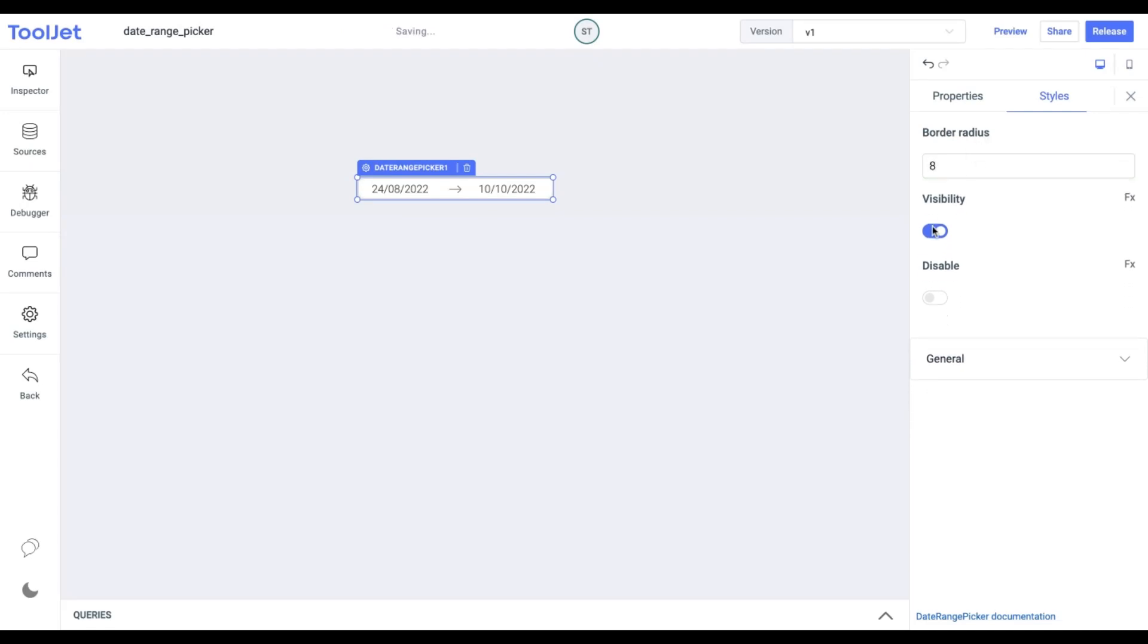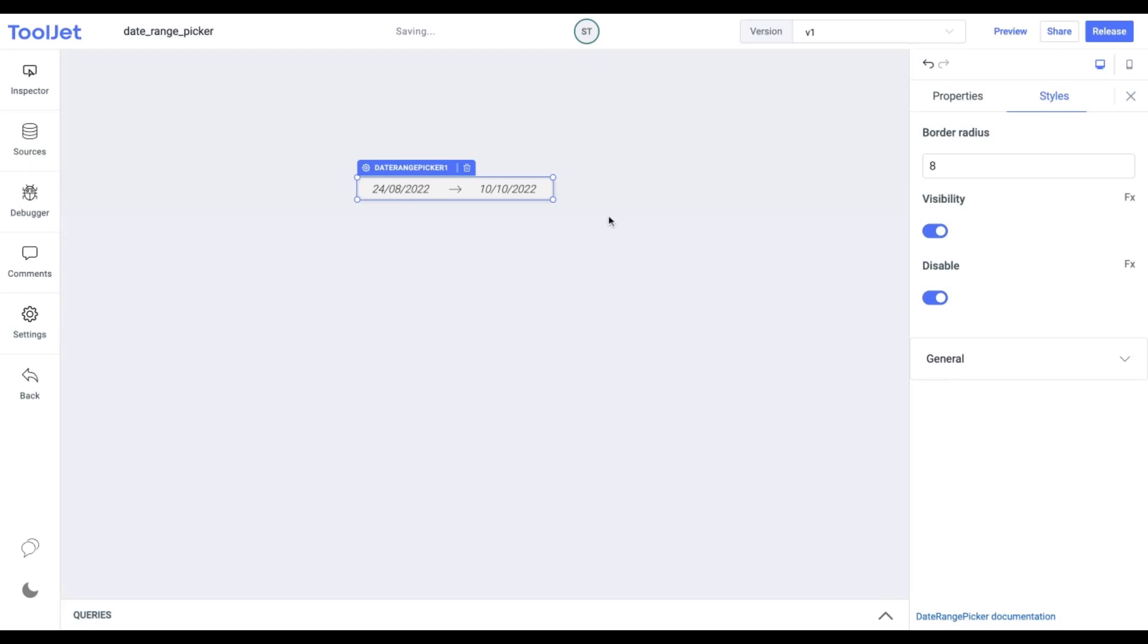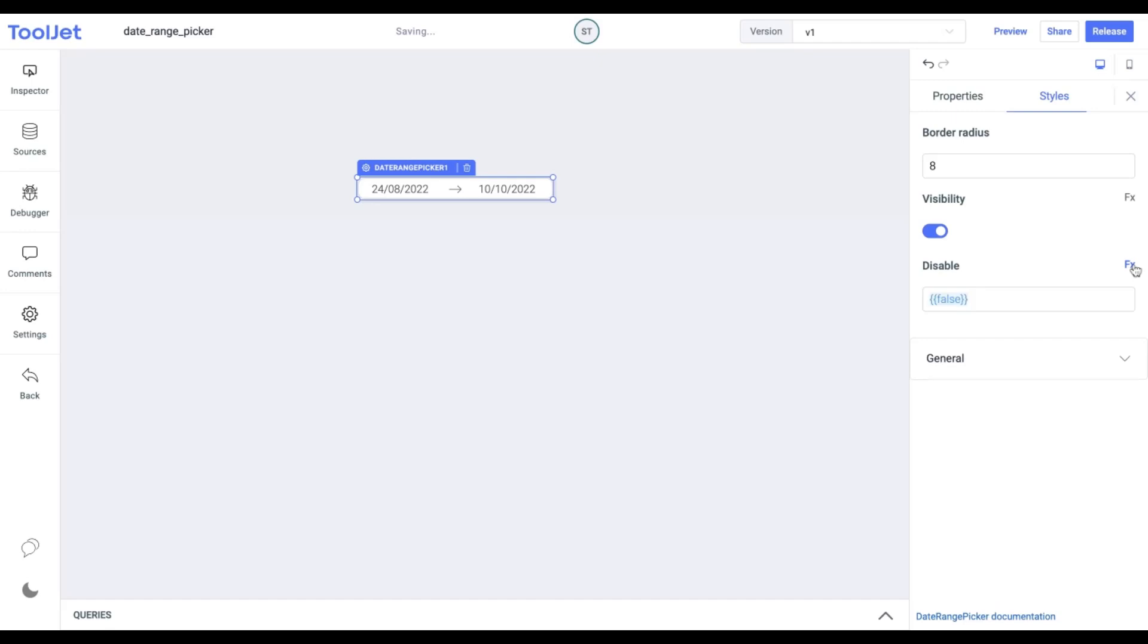Visibility. You can toggle it on or off to control the visibility of the widget. Disable. Toggle to lock the widget. If toggled on we won't be able to enter any value. You can programmatically change both options by clicking on the FX button.